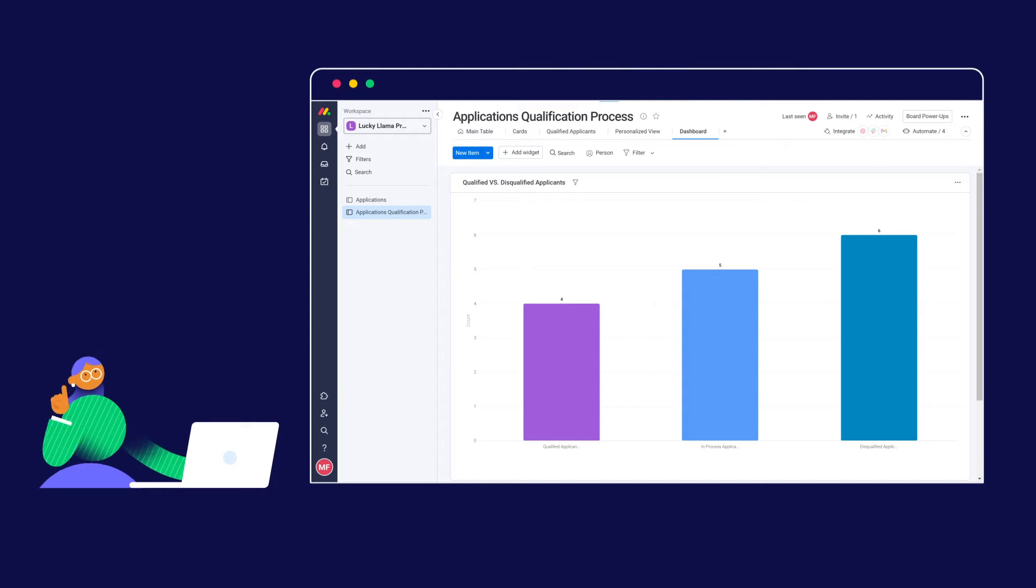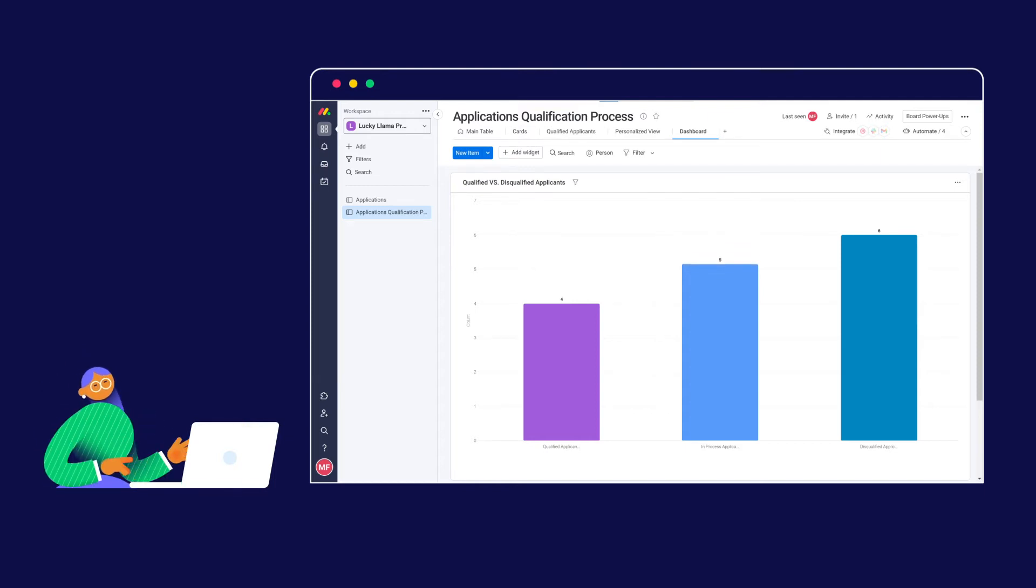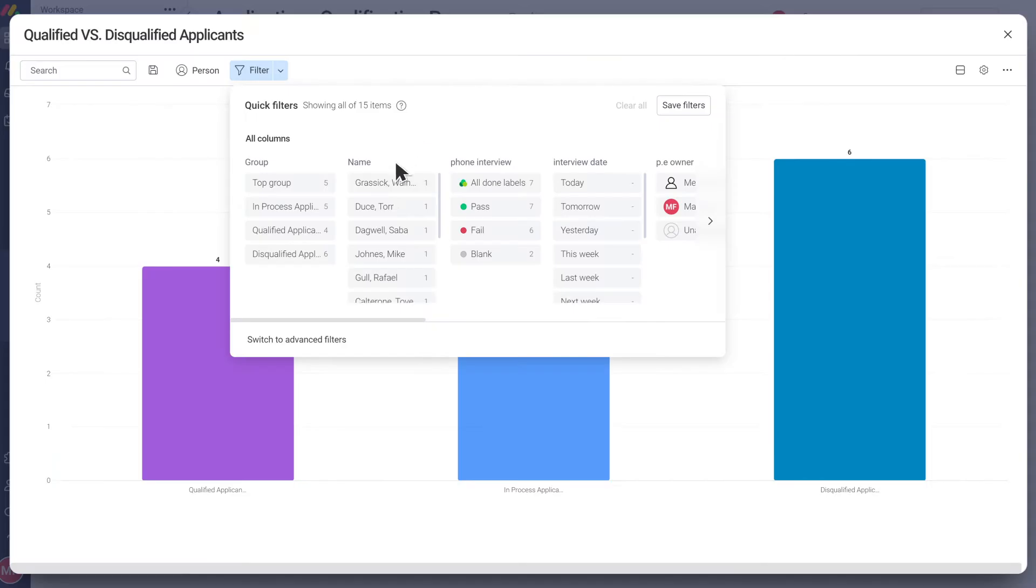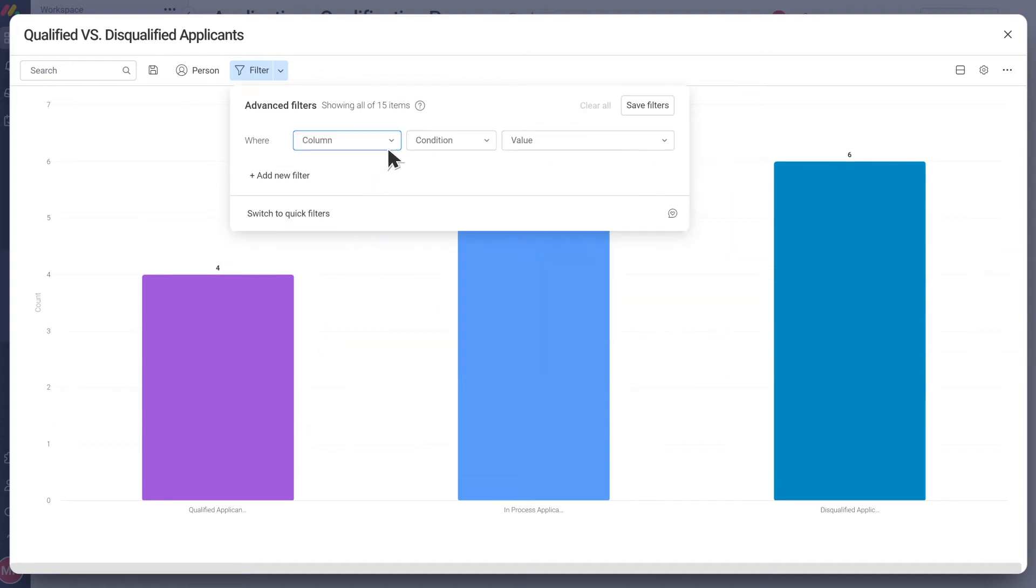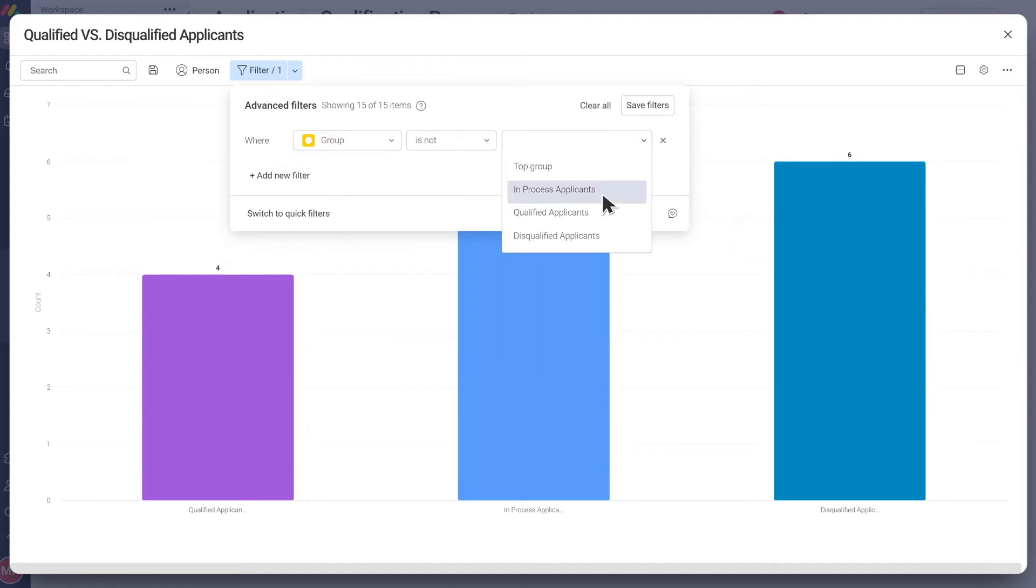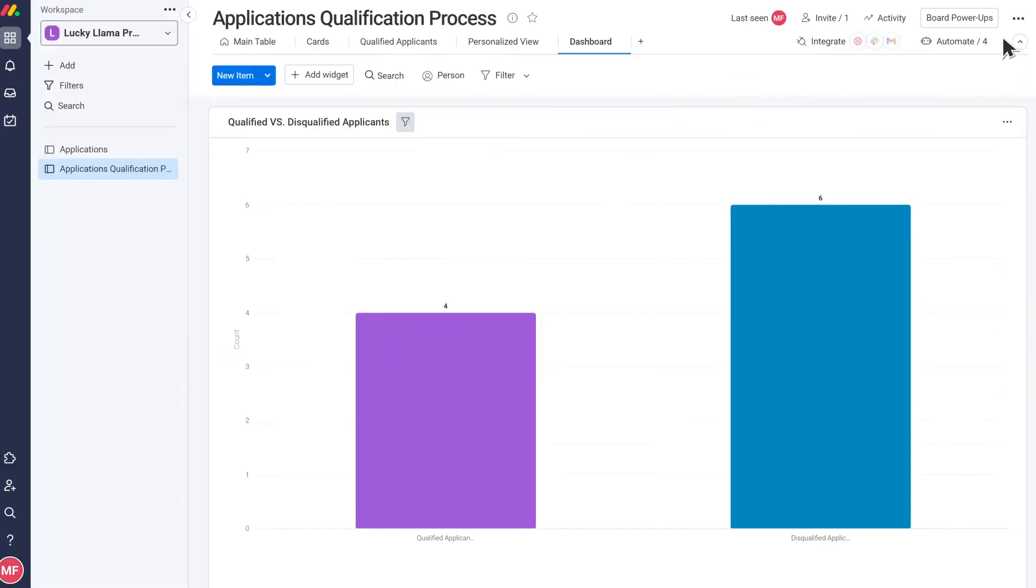Awesome! Oh wait, we also see a bar for the applicants which are in process here. I'm less interested in this. To hide that group from the chart we can use the filter so we only show the qualified and disqualified groups. Then we will save this version.